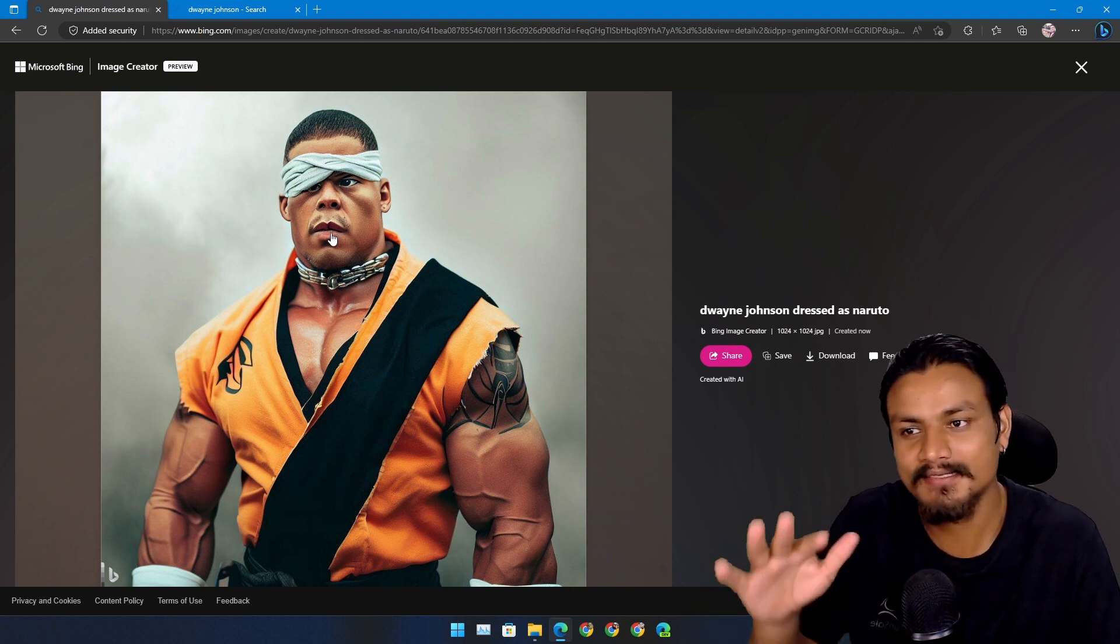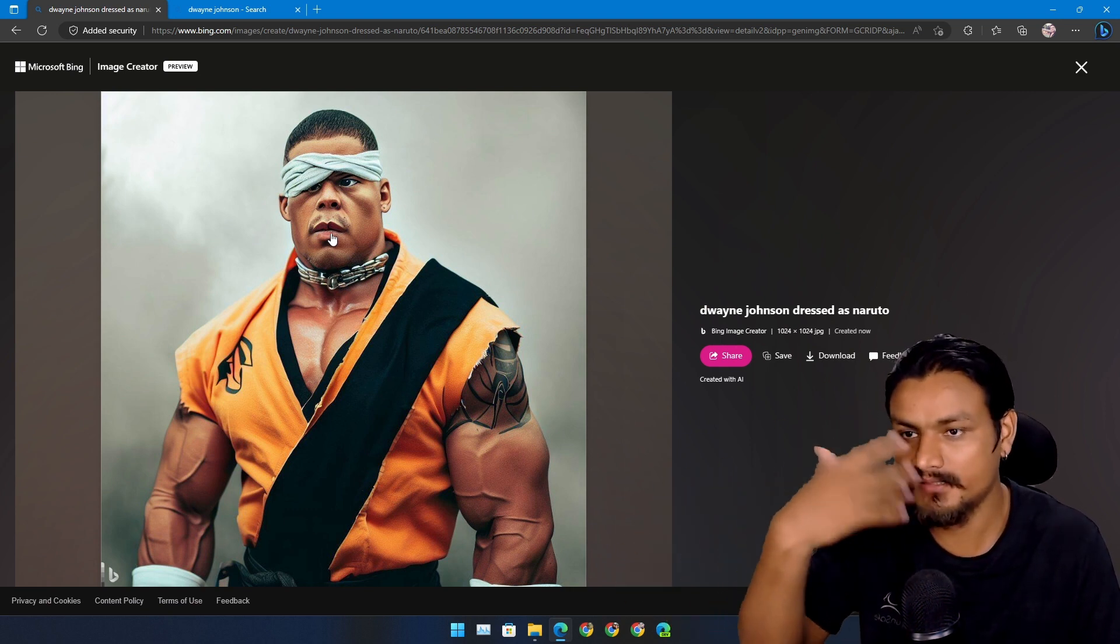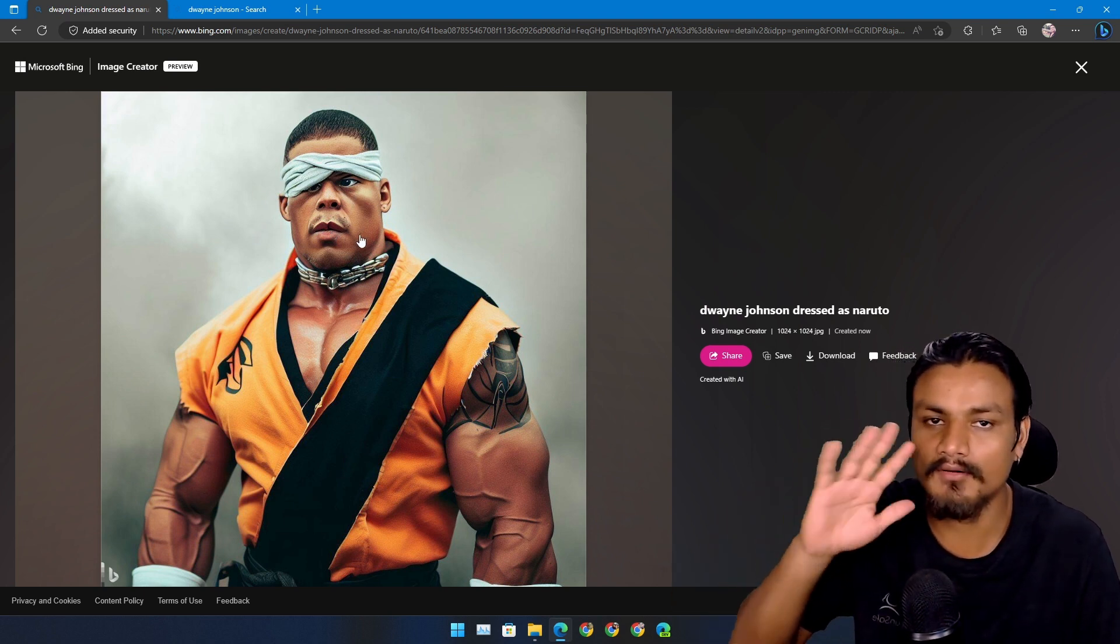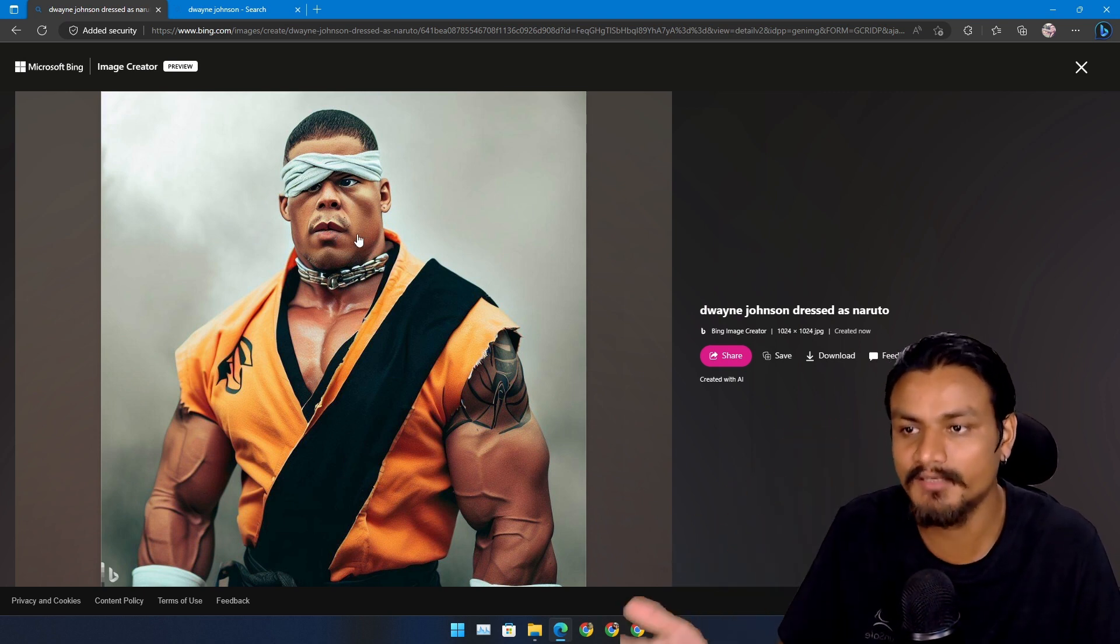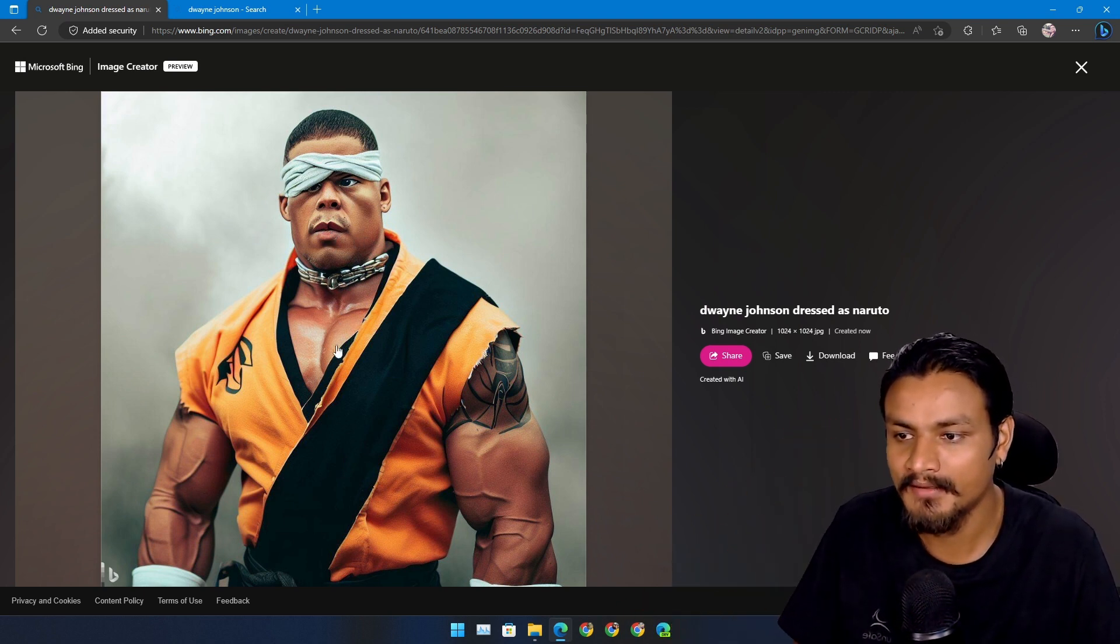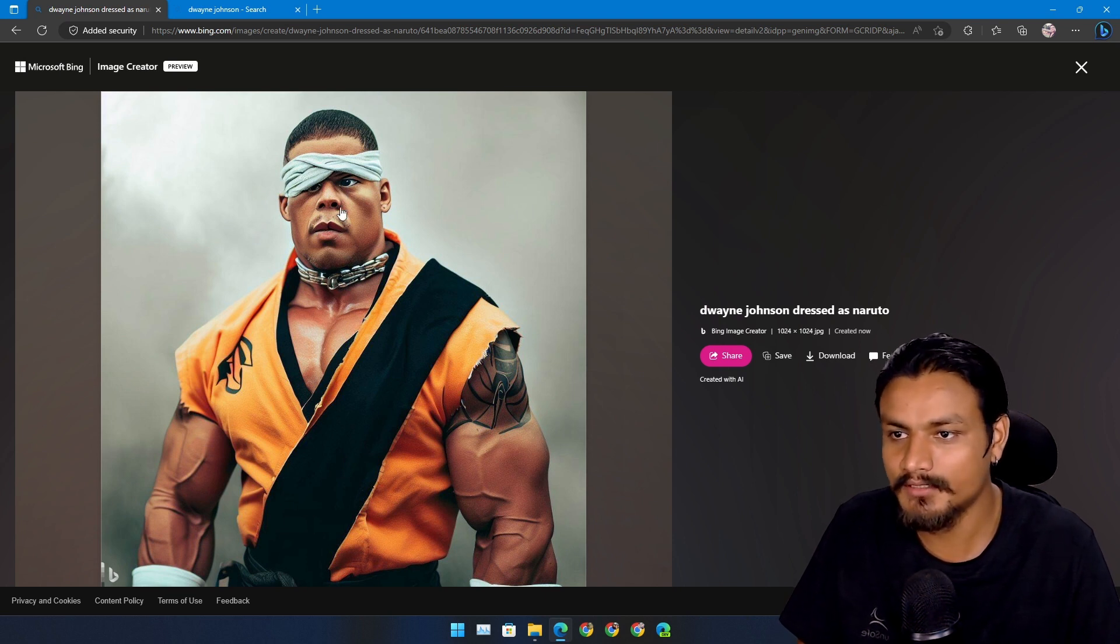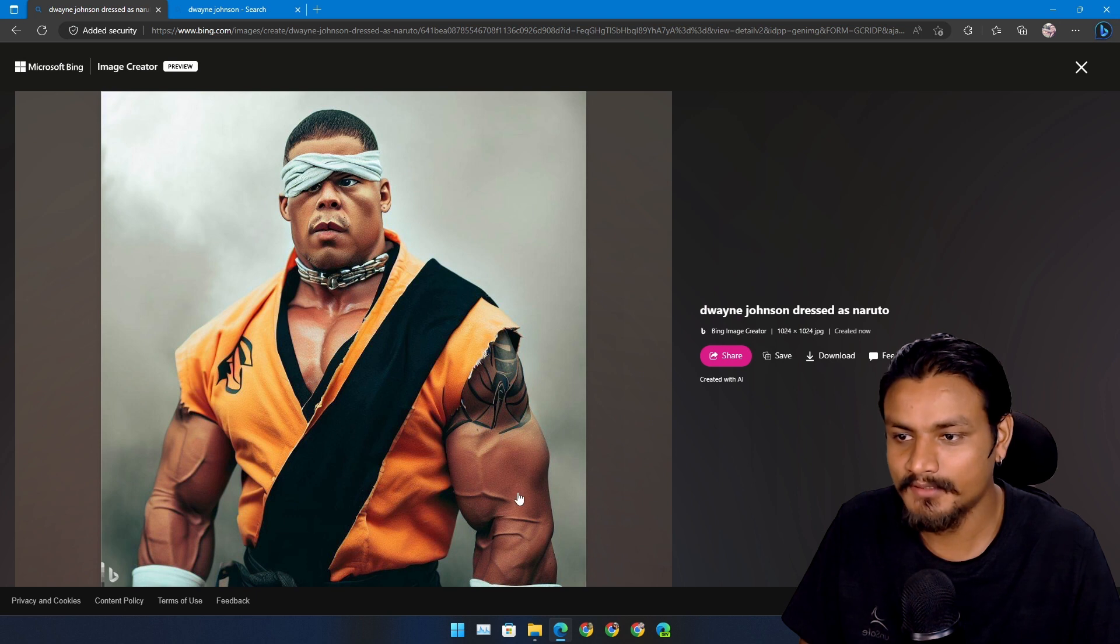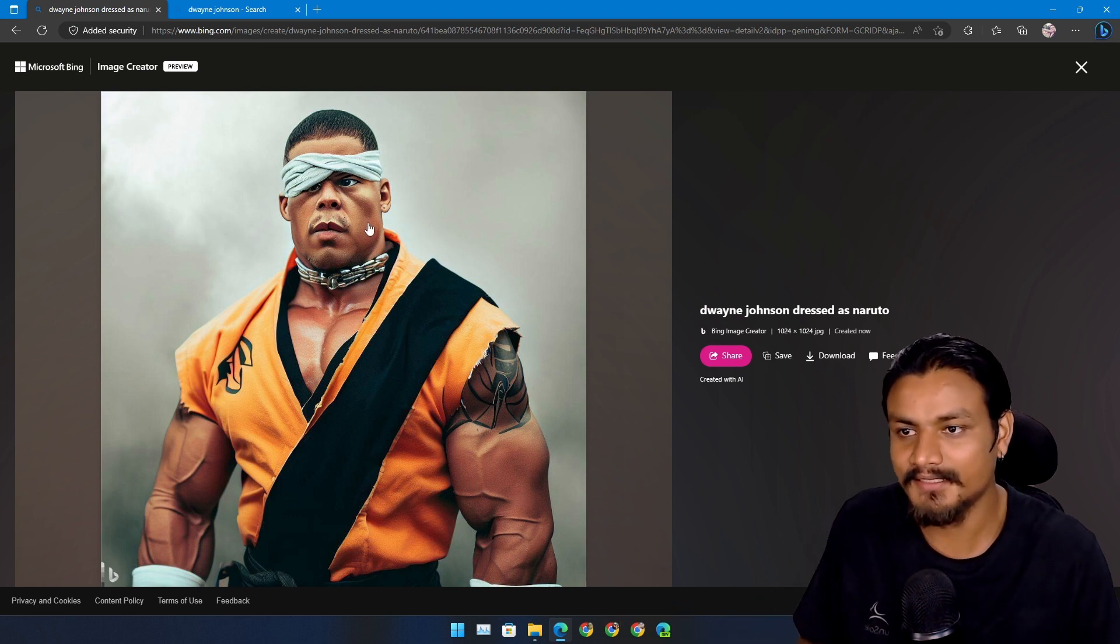Almost every text-to-image AI has this weird bug in face generation. There is always something wrong with the face when you try to generate them. So it's not the Dwayne Johnson that I know